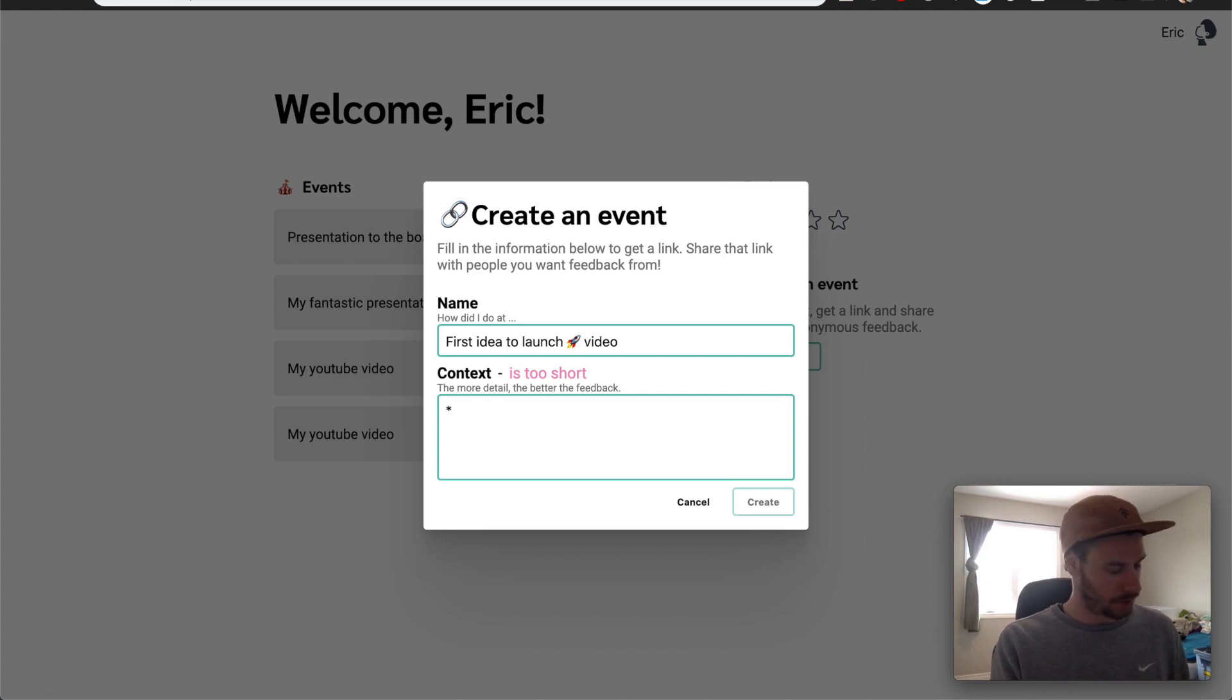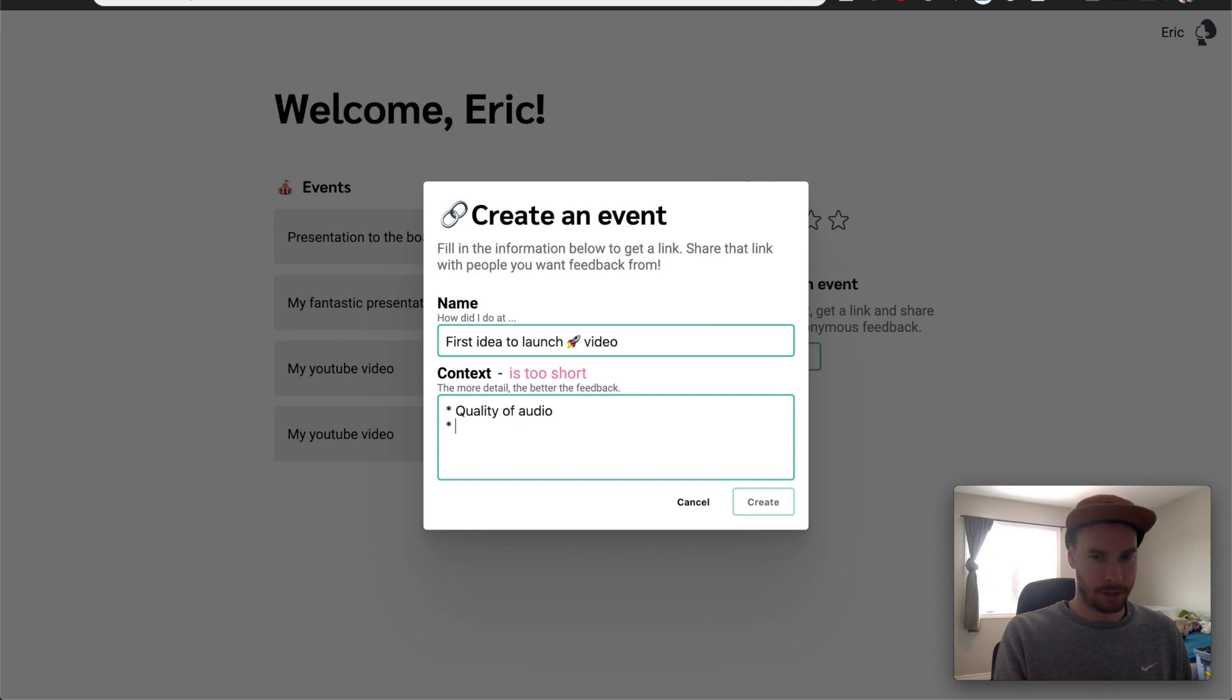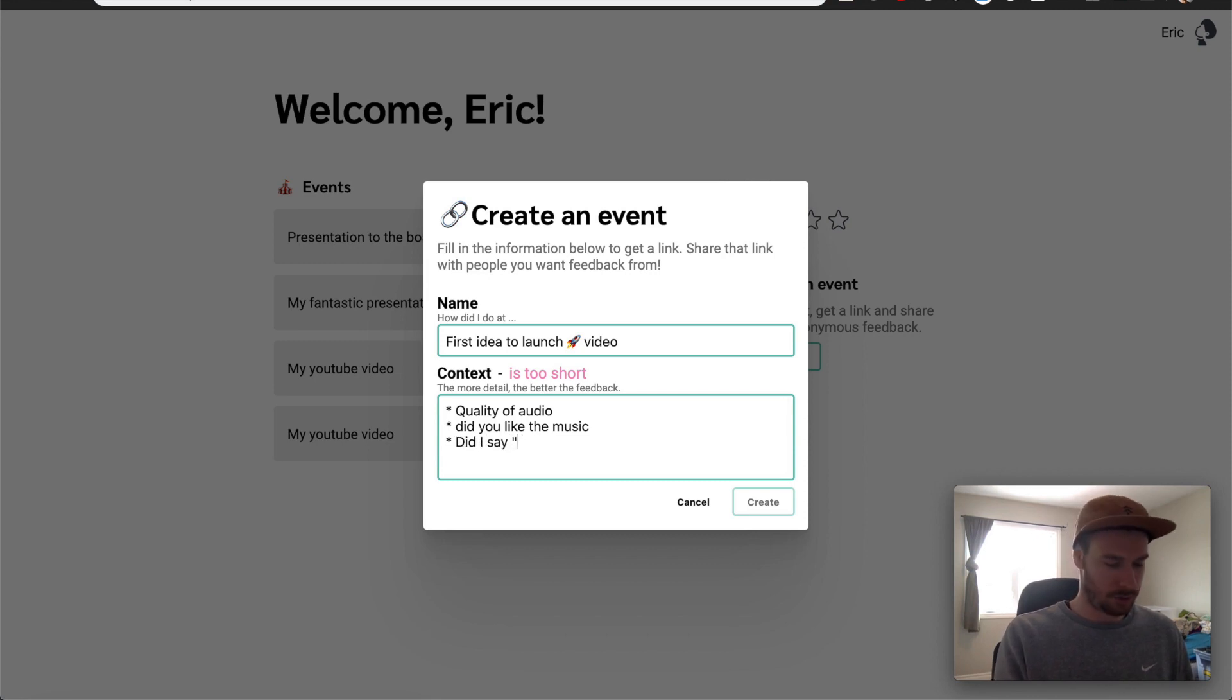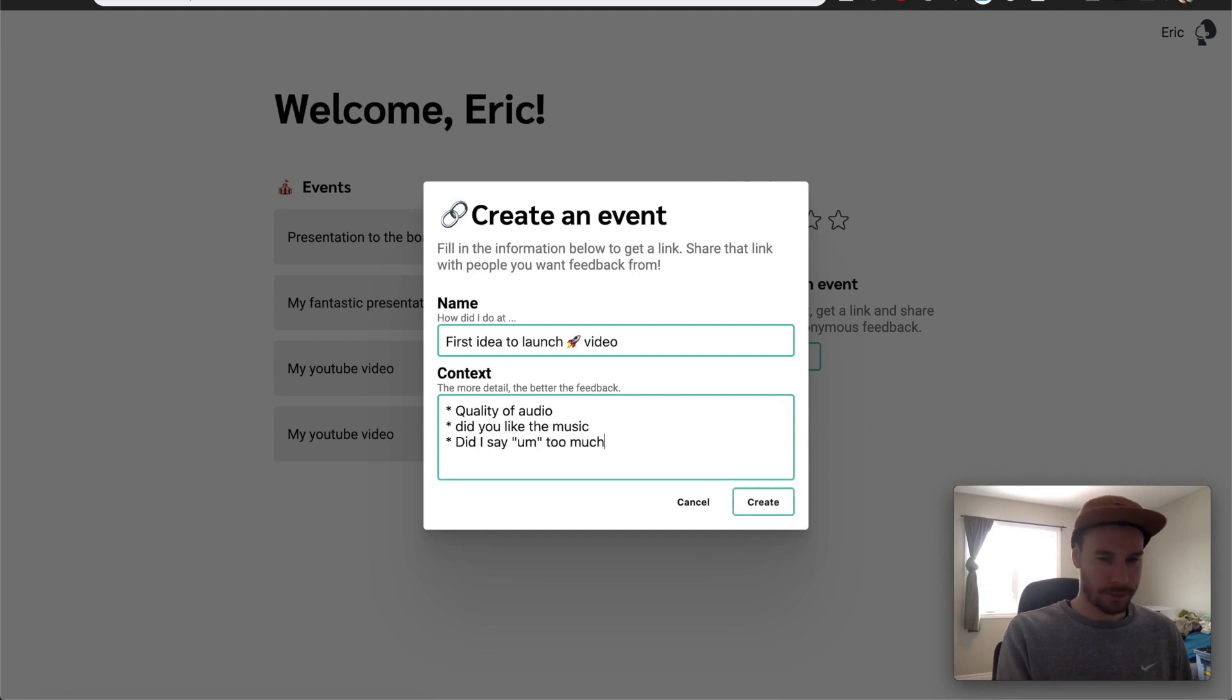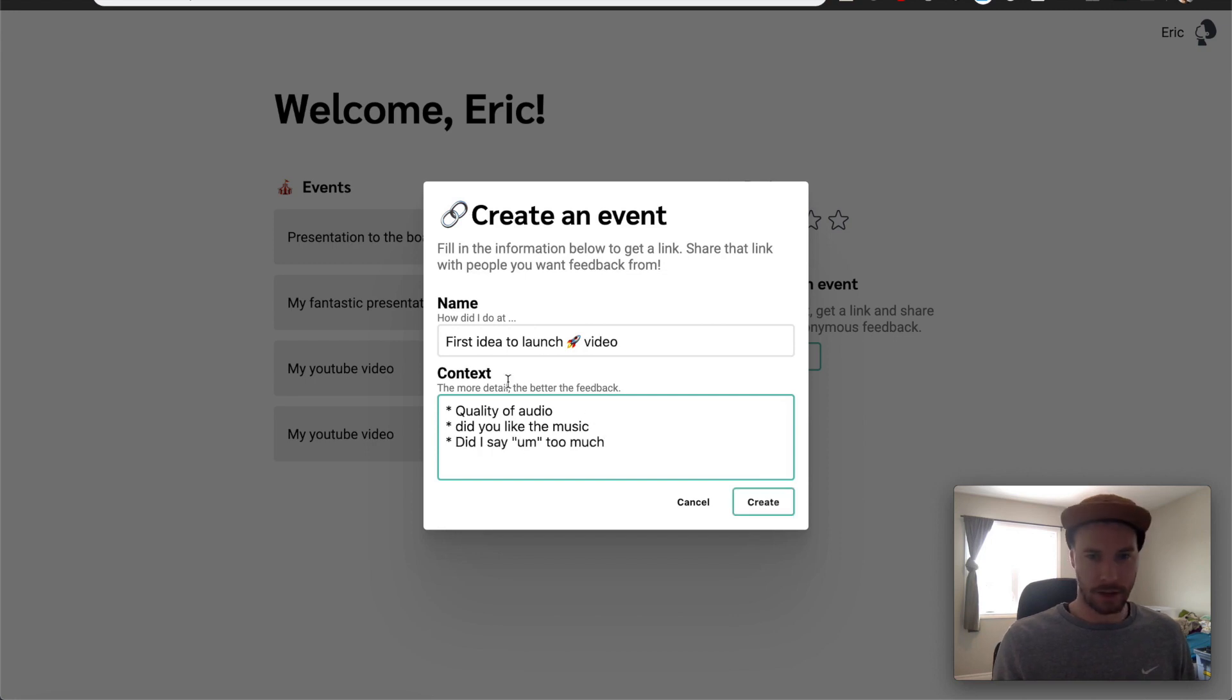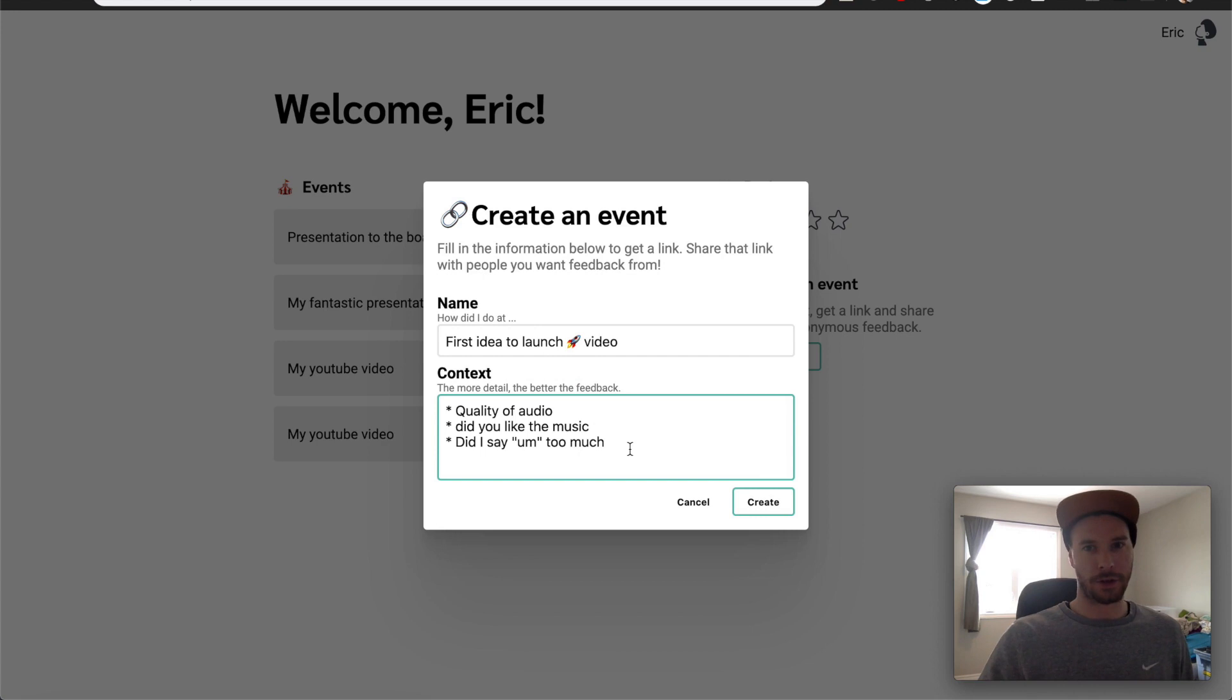I want feedback on the quality of audio. I made them. Did you like the music and something else? Maybe did I say um, I'll put in quotations, um, too much. That's always a good one. Now if you notice, you can see that the context has been, I can't create if it's too short.